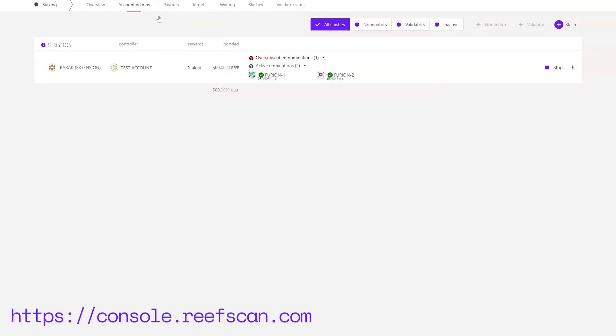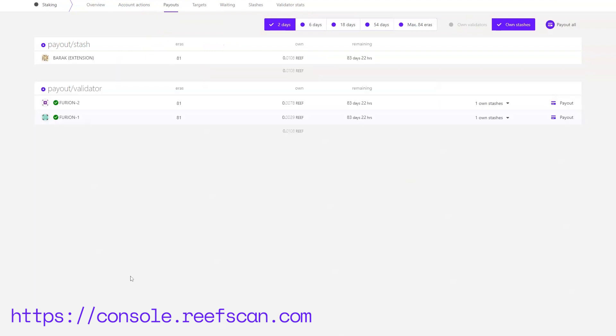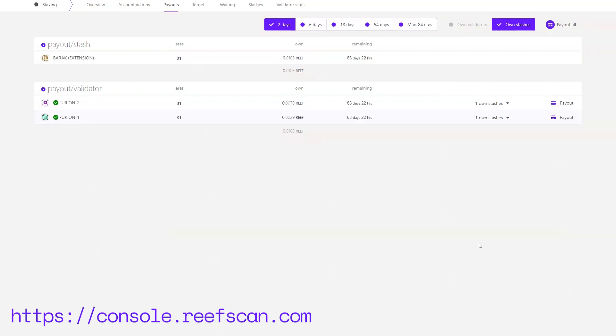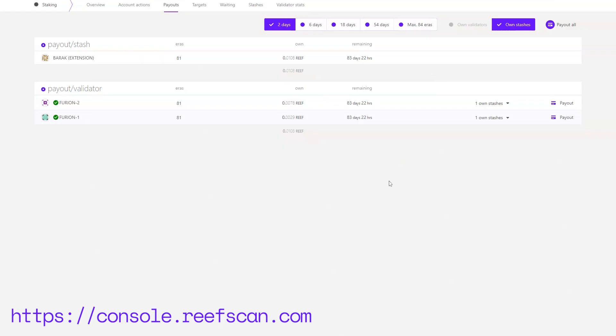In the payouts submenu you can find how much Reef you have earned by nominating validators. As you can see I've nominated both of my colleagues' accounts and as he's producing blocks I'm gaining Reef. You can choose to have your Reef paid out here or continue to gain Reef for the remaining 83 days. You can pay out by clicking on each separate entity or pay out everything at once by clicking payout all.